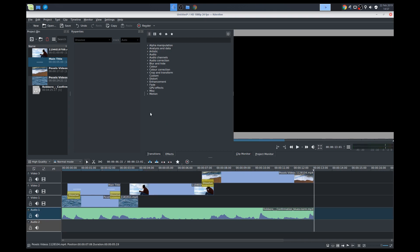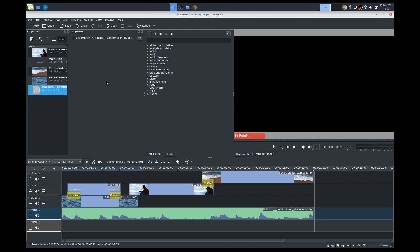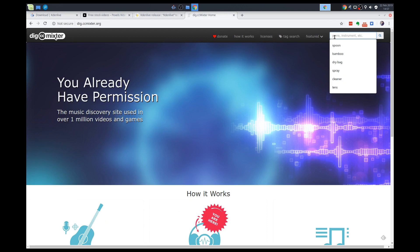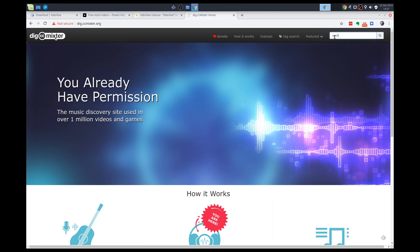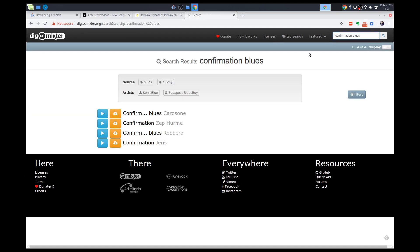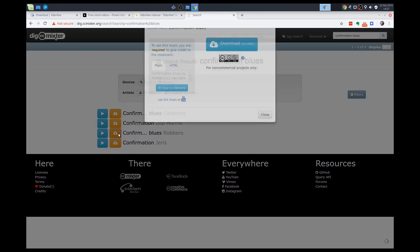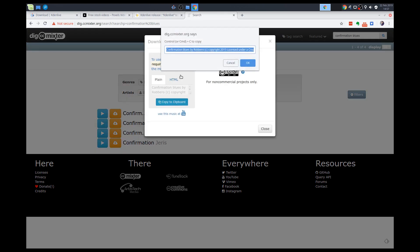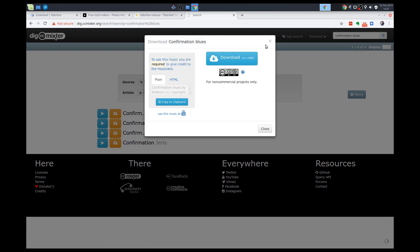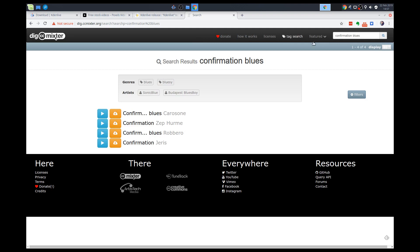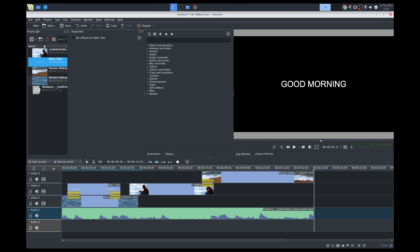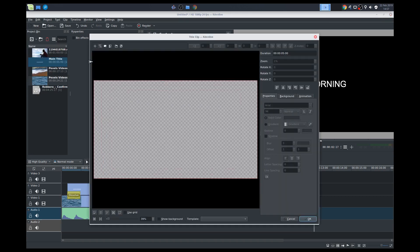So we did say we were going to credit the artist. So this was Rubero, and it's called Confirmation Blues. So I'm just going to Google that. I'm just going to search it in CC Mixter, because I already had it downloaded. So when you download the file, it will give you the crediting here. So we'll copy this to our clipboard. Copy. And we're going to add a credit title. So we'll add it as a credit title. So we'll add a new title. So I'll add a new title clip.